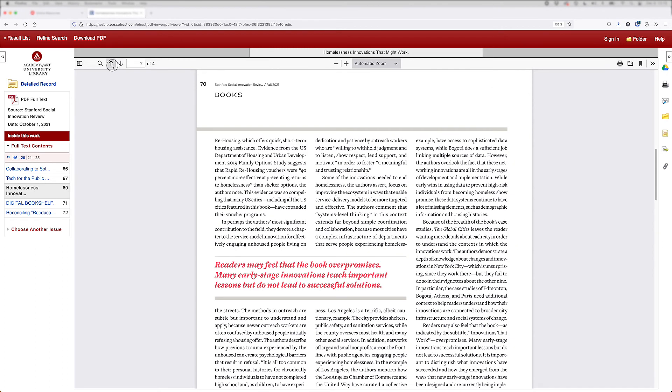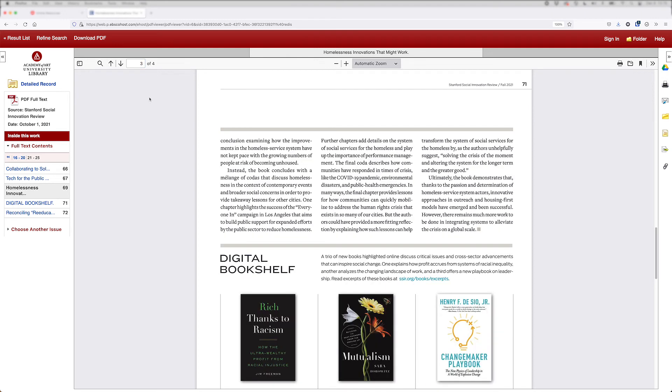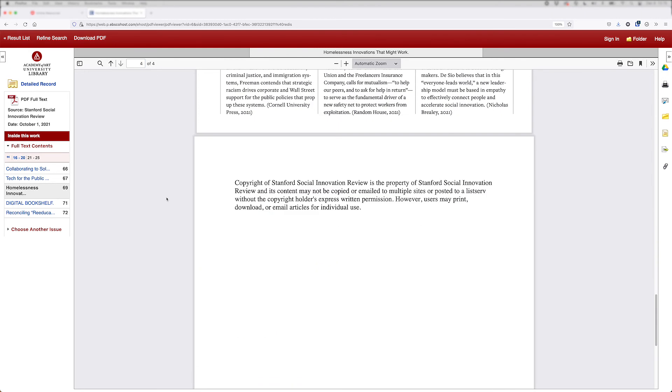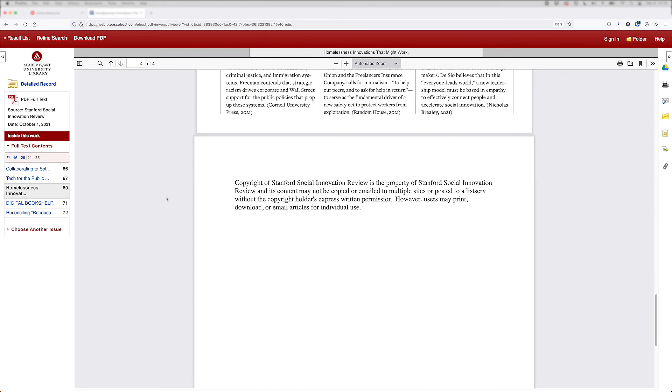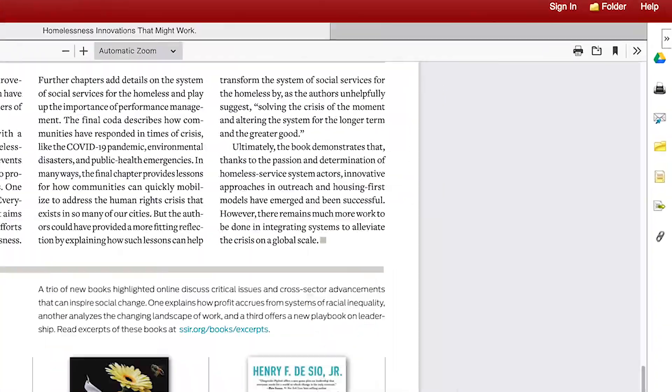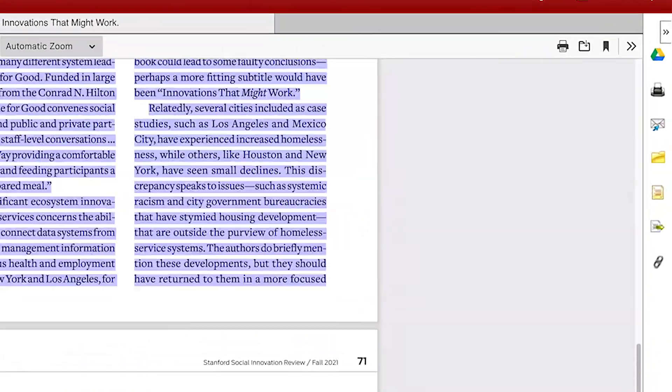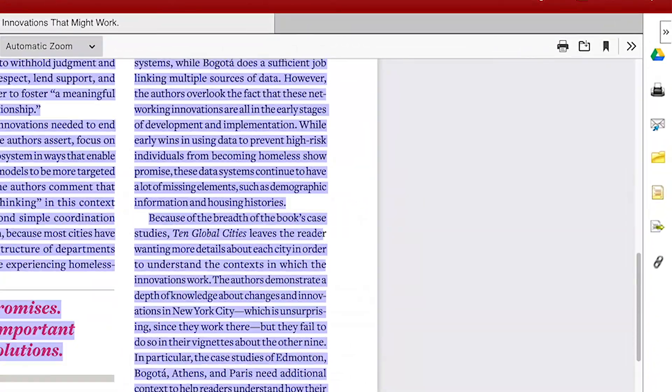Once the PDF is open, navigate by using the arrows, typing in a page number, or by scrolling to other pages. Notice that the toolbar is still accessible in this view.